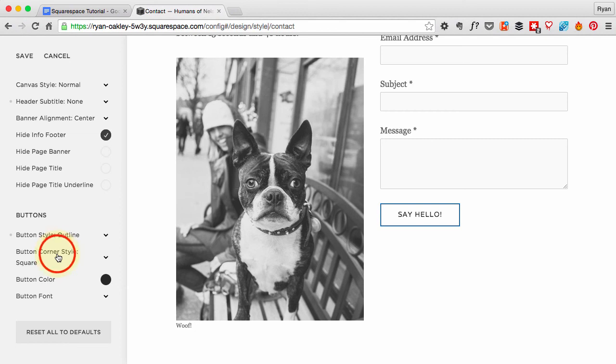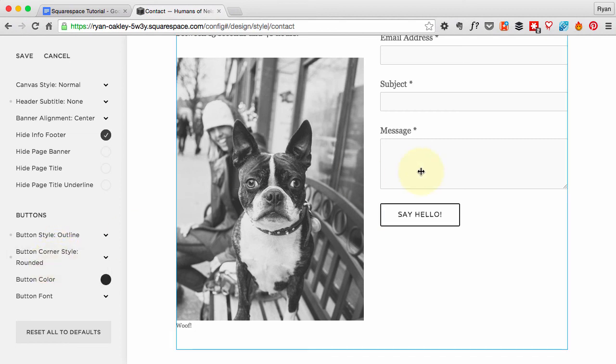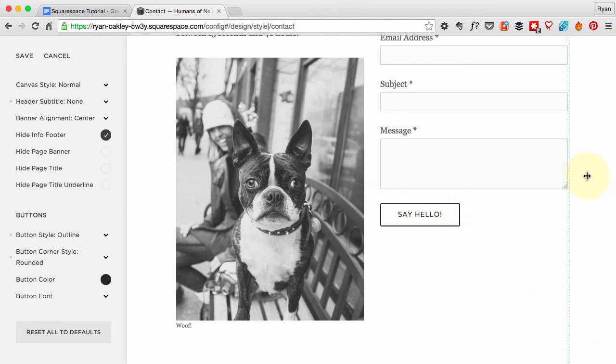But I do like to change the corner style to rounded. It's really slight, it's these tiny little rounded edges, but I find I have a very square site and it's nice to have just a bit of rounding, so I made that change.